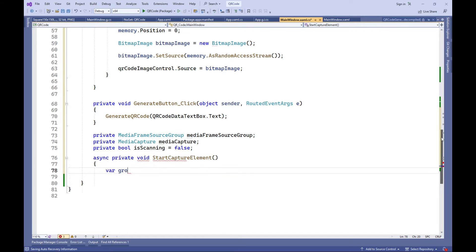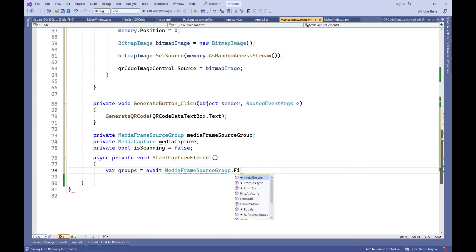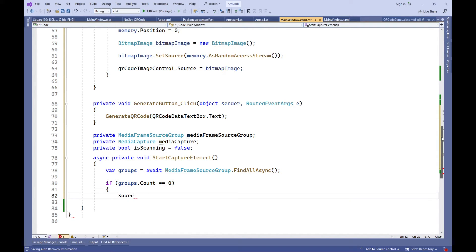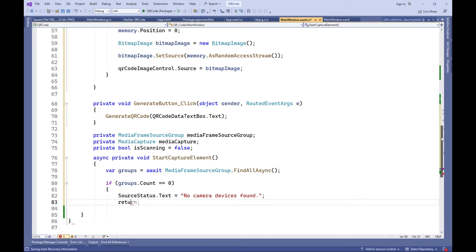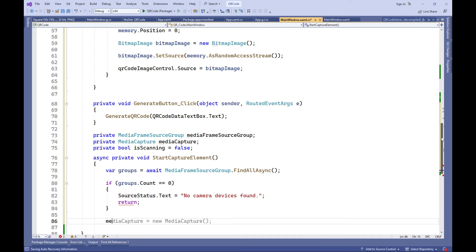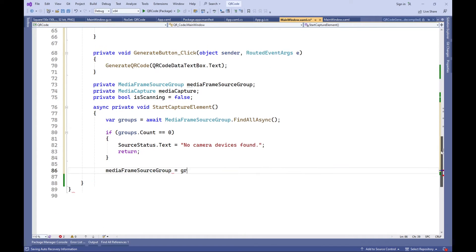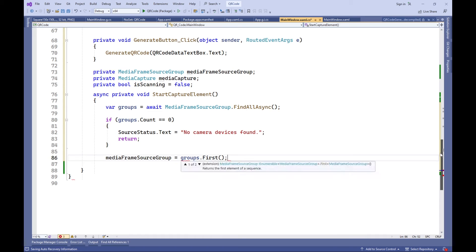Start Capture Element — an asynchronous method that finds all available camera capture sources, initializes media capture to capture video from the camera, configures the capture element to display the video stream from the camera, and calls the Start Scanning method to begin scanning QR codes.